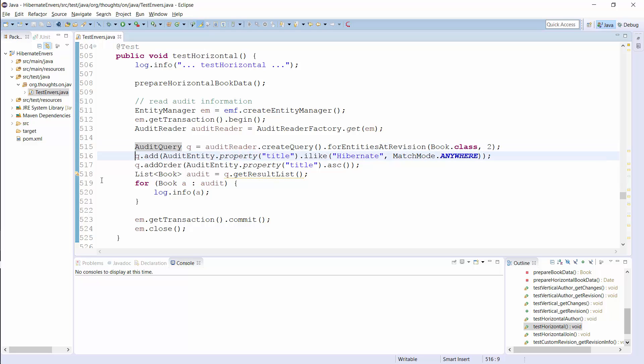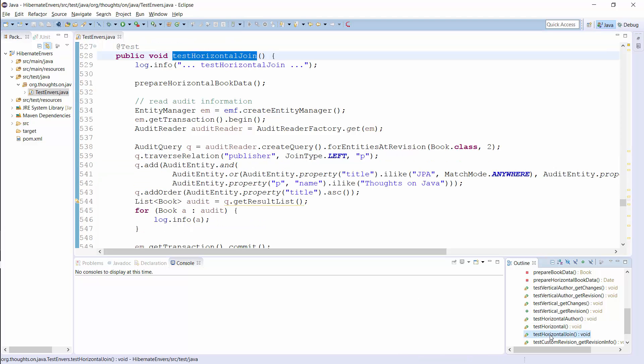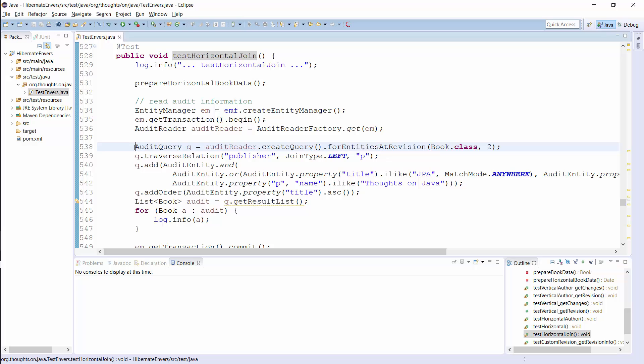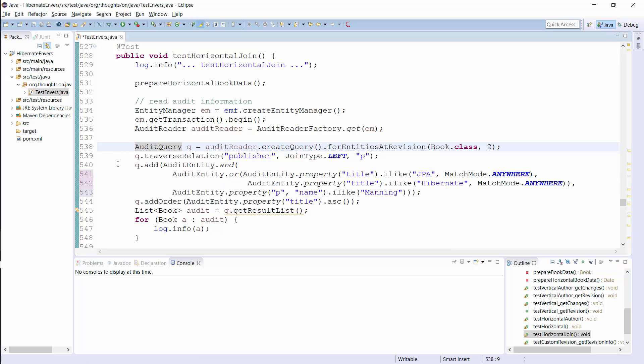This query selects all book entities in revision 2, which title contains the word Hibernate and returns them in the ascending order of their title. As you can see, you can use the same API to define a vertical and a horizontal query. The AuditedEntity class provides several other methods which allow to define more complex queries. You can for example join associated entities and connect multiple expressions as I do in this test case.